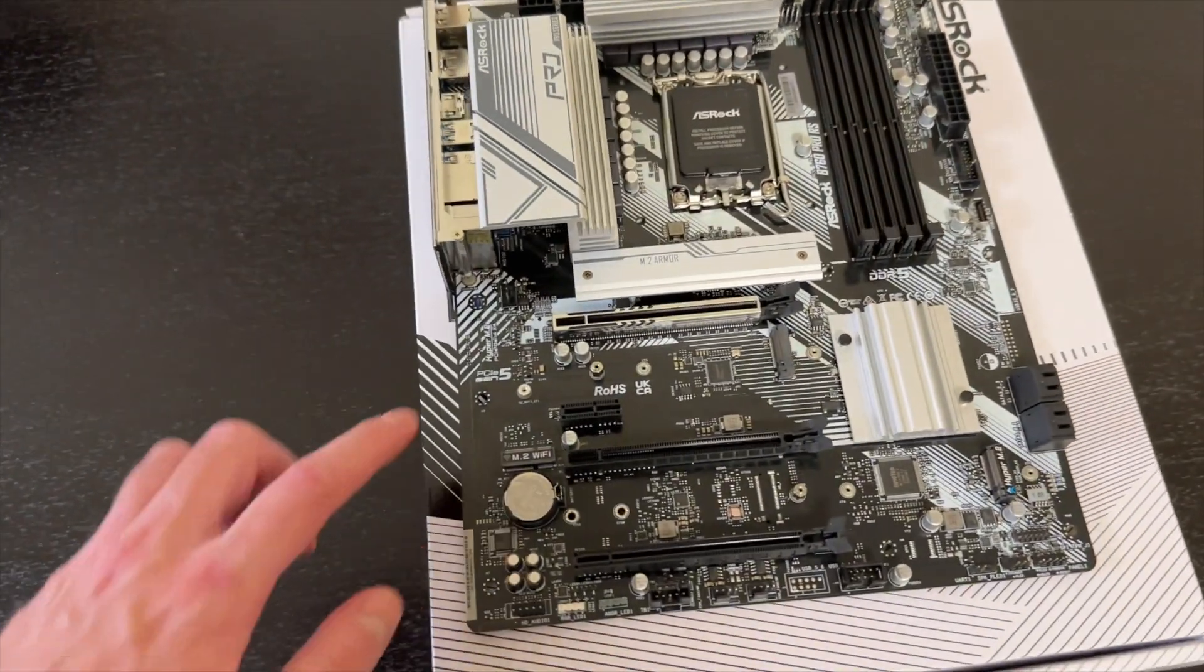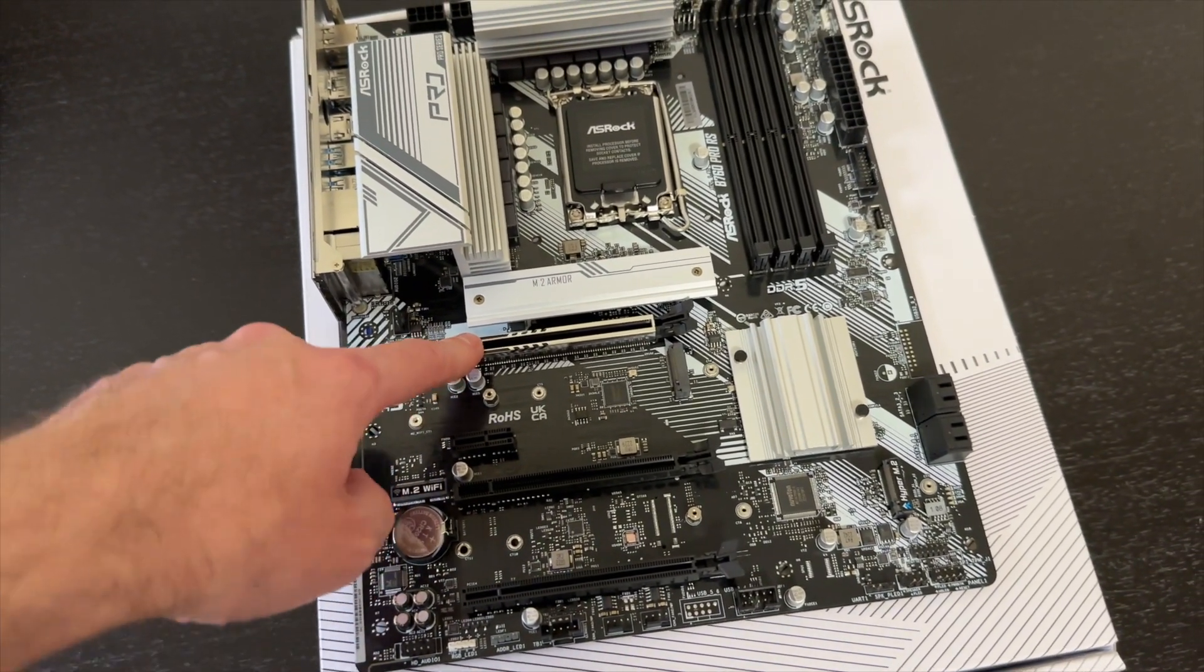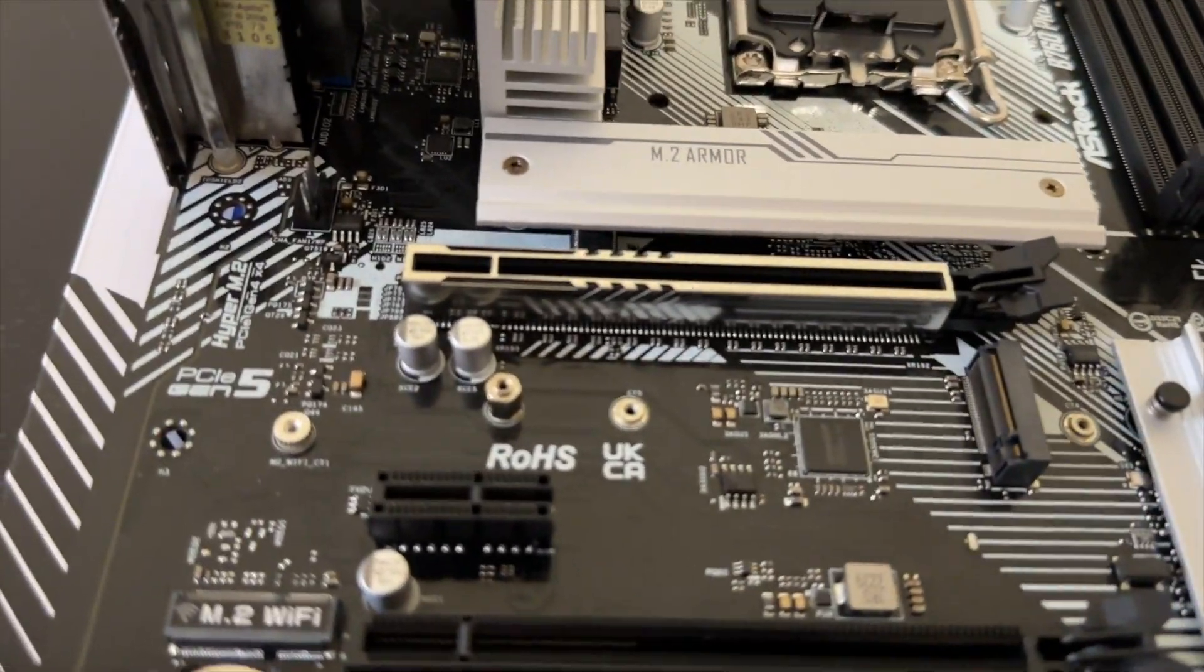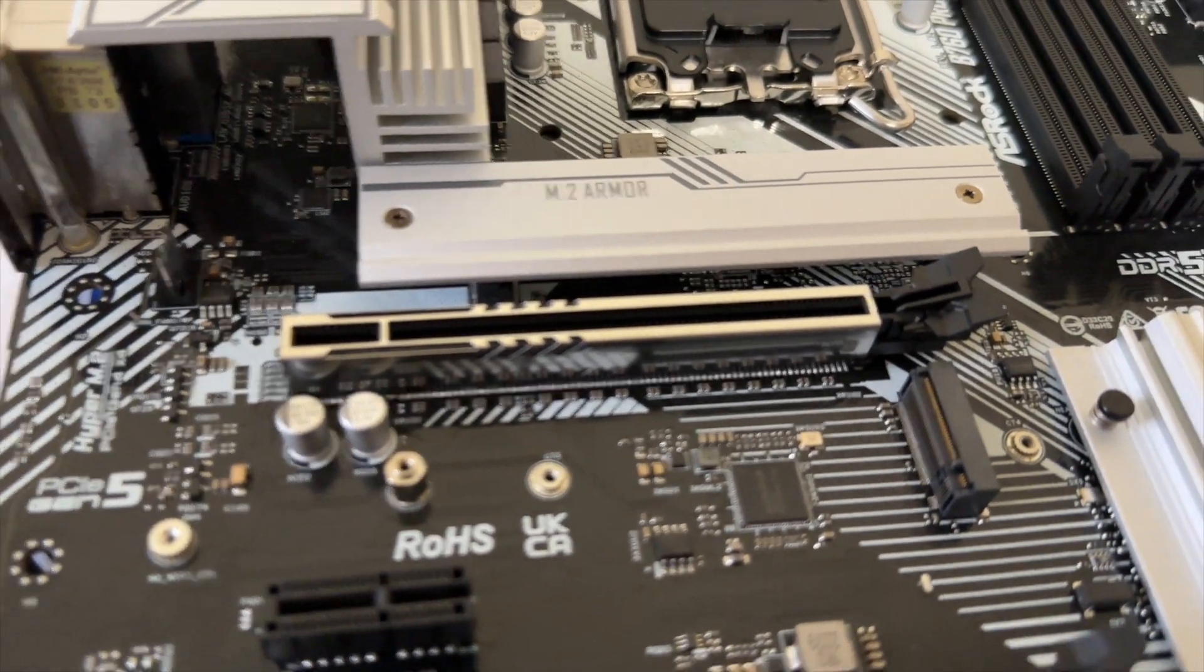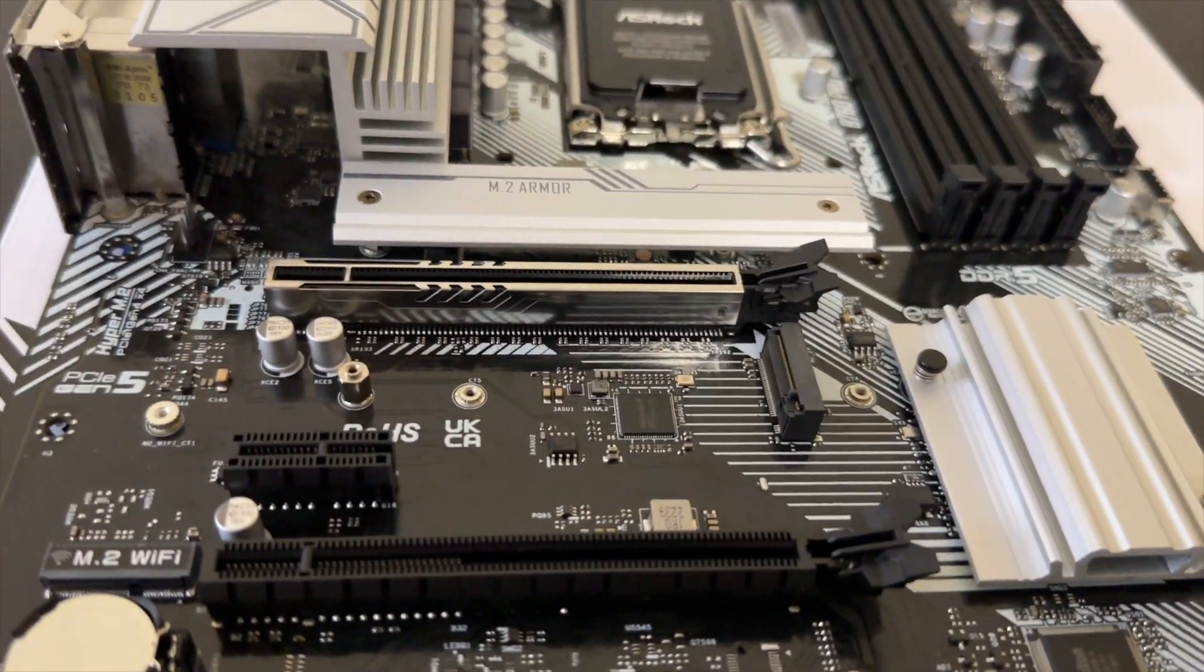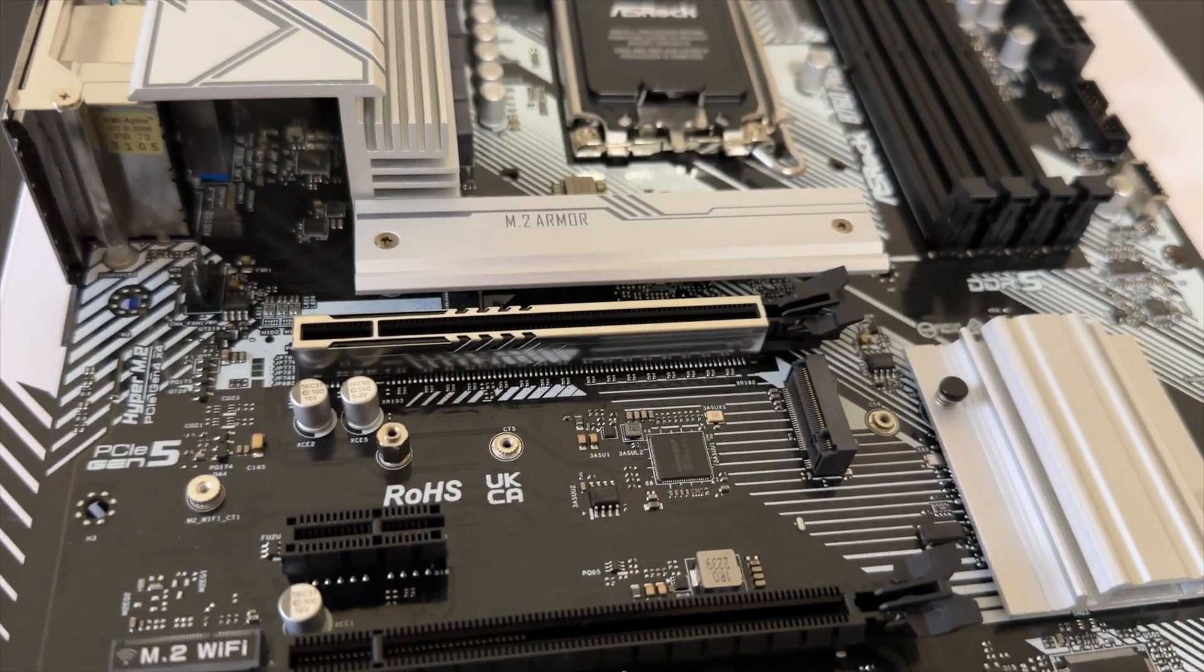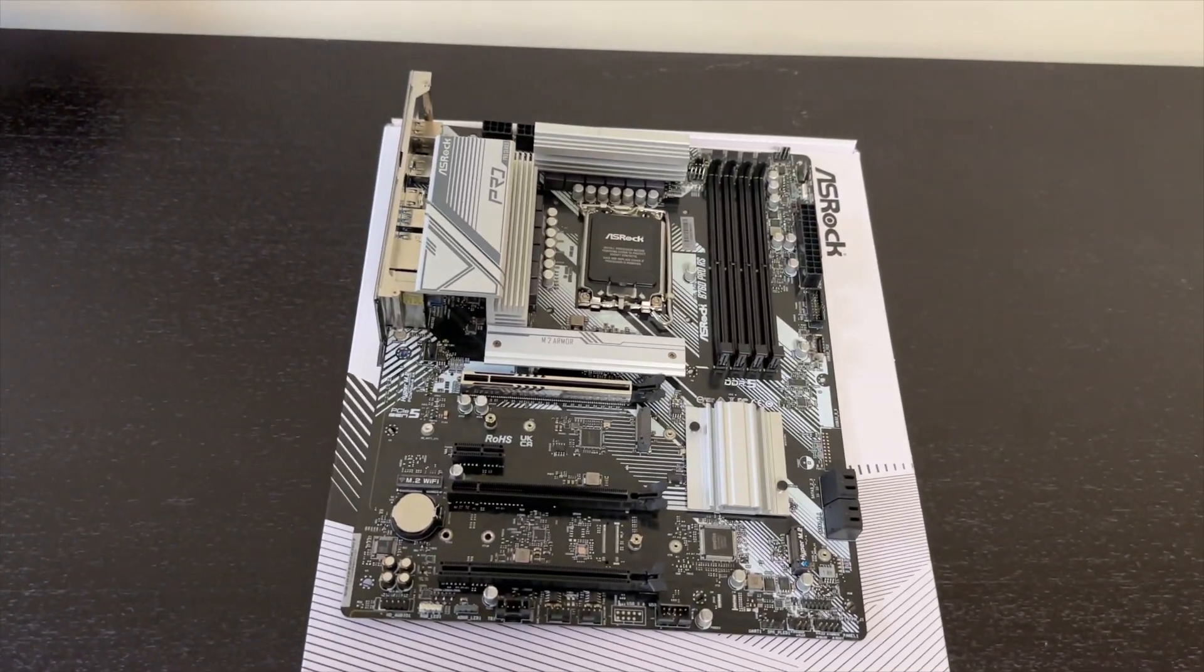Because look at that. It even comes with a reinforced PCIe slot. That's reinforced with metal. Check it out. Hold on. Let me. Hold on. Why is it not focusing? Oh yeah, there we go. There we go. That's in focus now. Okay, yeah. So that is it for today.